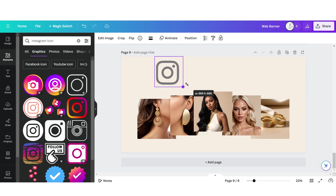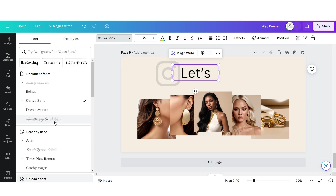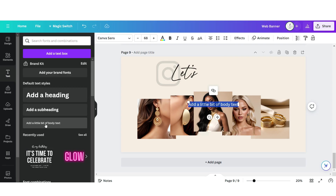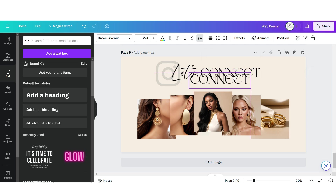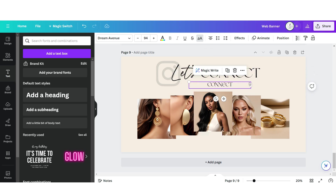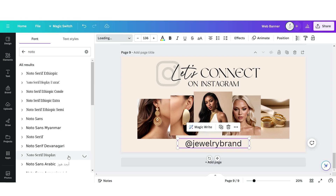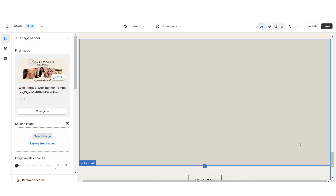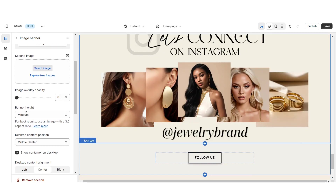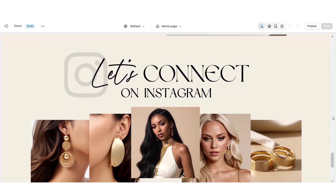Upload an Instagram icon and reduce the opacity. Upload a text box and apply the font Hamilton. Upload another text box, put it in uppercase, and apply the font Dream Avenue. Duplicate this and create a smaller text below. Upload another text box and insert your brand's Instagram username, then apply the font Noto Serif Display and put it in italic. Download this page and upload it into the image banner on Shopify. Under banner height, set this to adapt to first image. That's how I designed the Instagram post section.